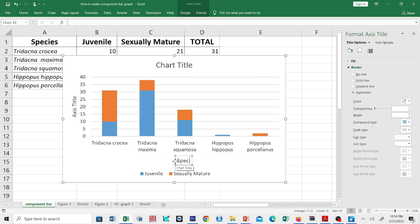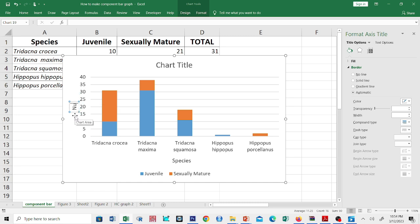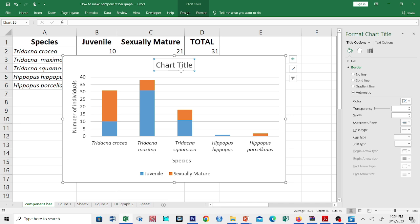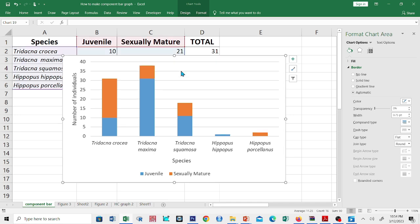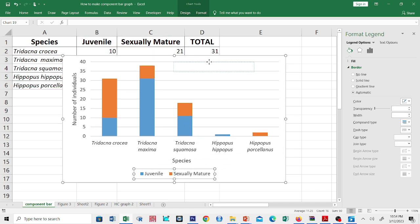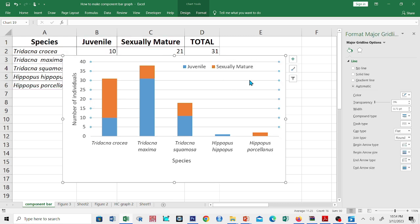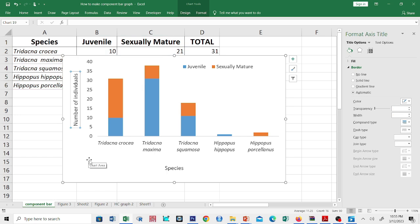I'll select the stacked column graph. Let's label the x-axis as the species, and for the y-axis, let's call this the number of individuals. Let us italicize the scientific names, then remove the chart title and move the legend to the top. I want to clean up the graph by removing the gridlines. This is now our component bar graph.